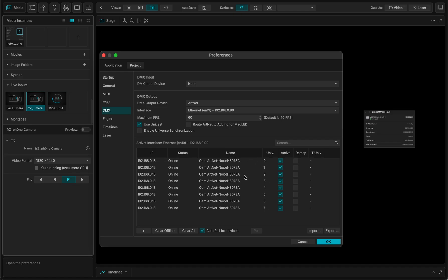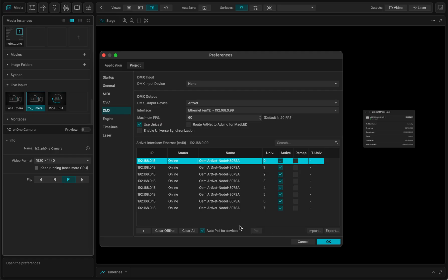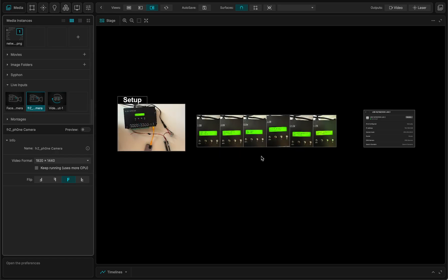So each port you can see as a universe and as an output. So you can see that MadMapper can see the LED controller. It's the right IP, 18, and the right universes. I'm just going to click OK for now.